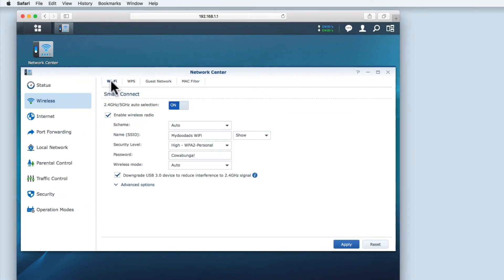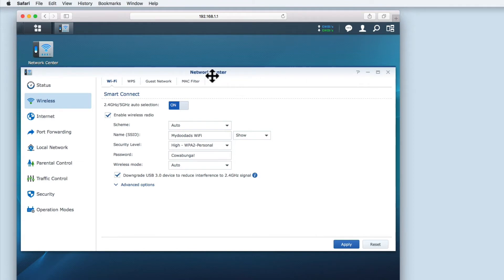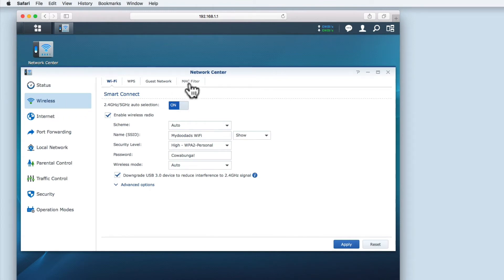On a Synology router you can access MAC filtering by logging into the SRM and then opening the network center. In network center you need to select wireless and then choose the MAC filter tab at the top of the window.